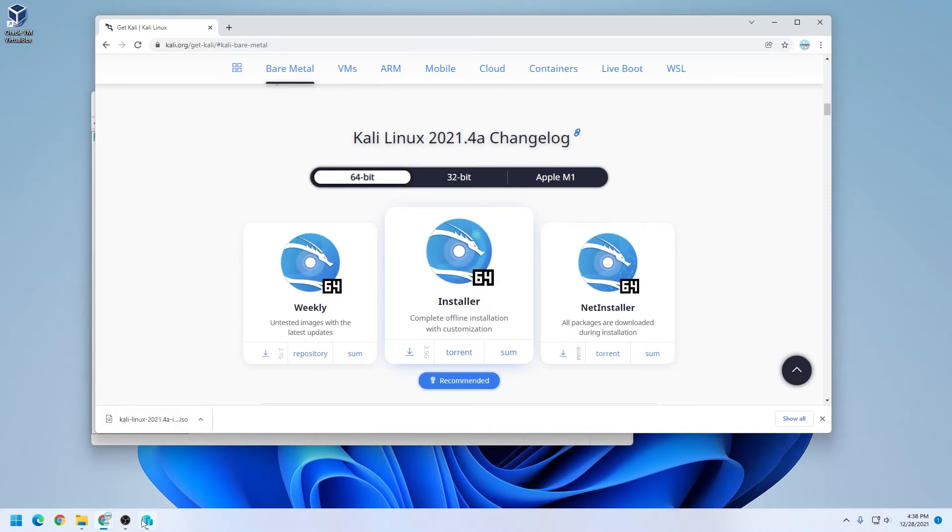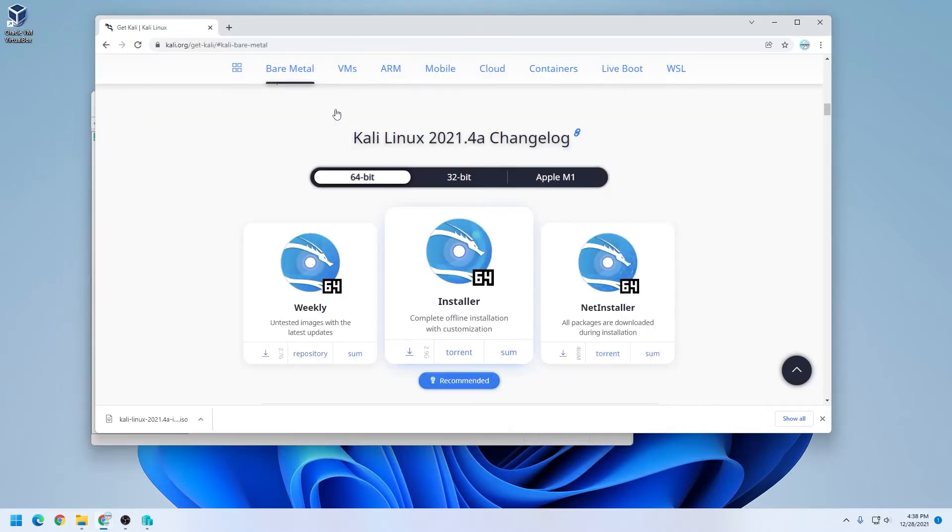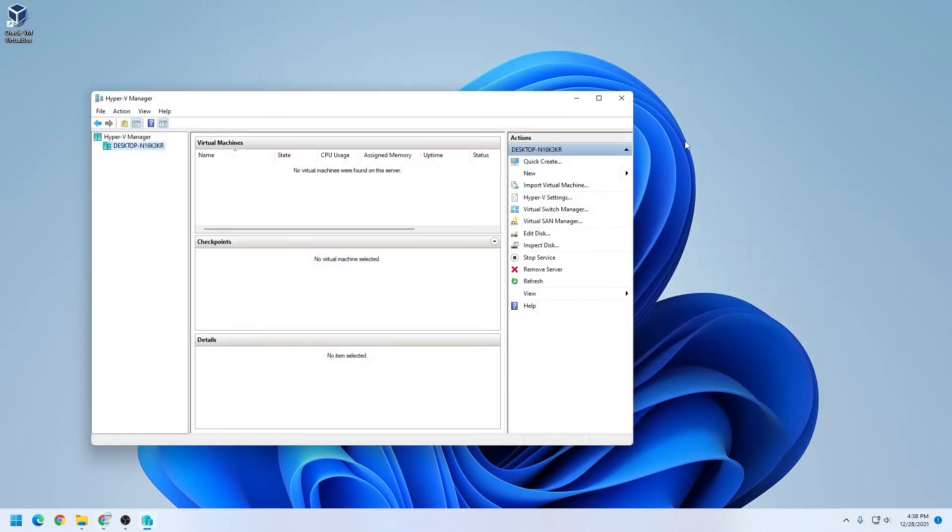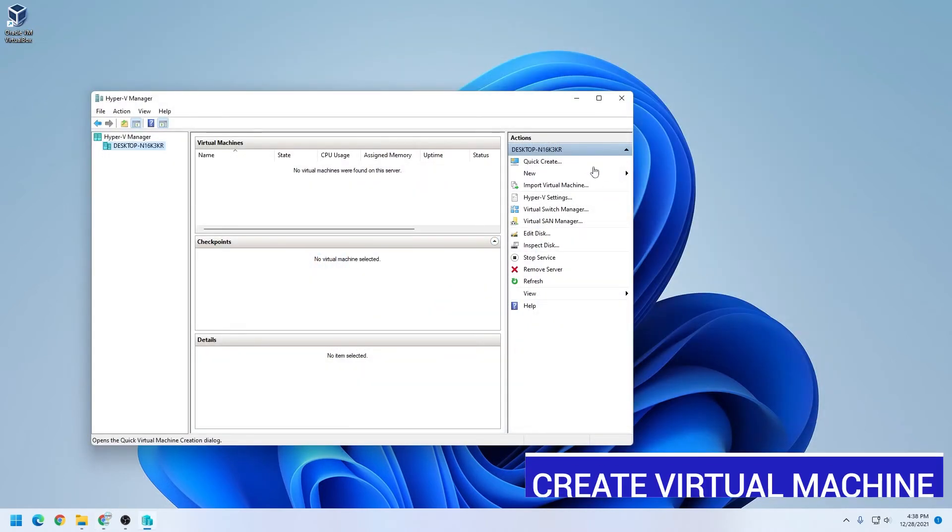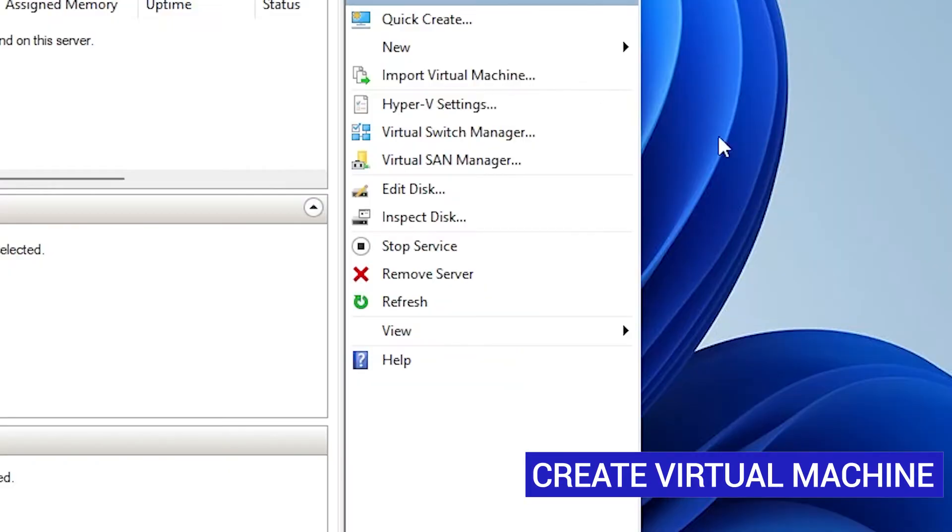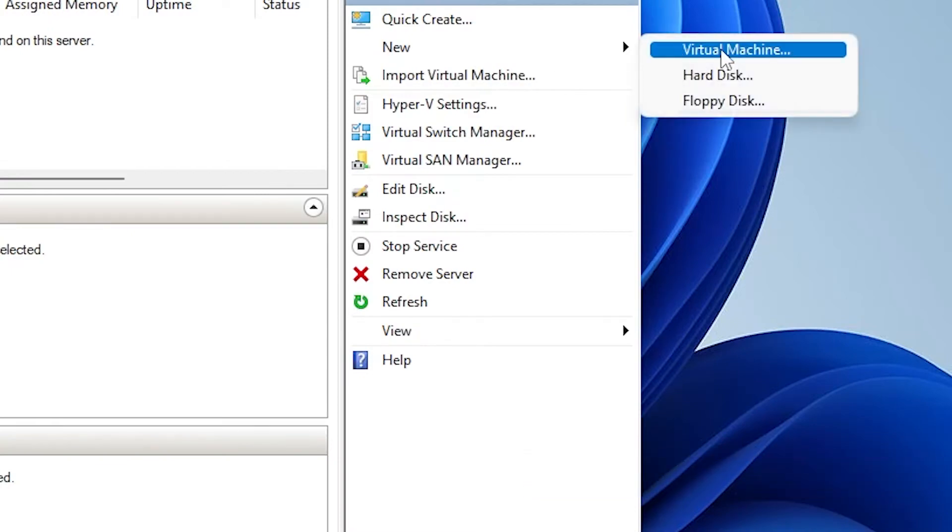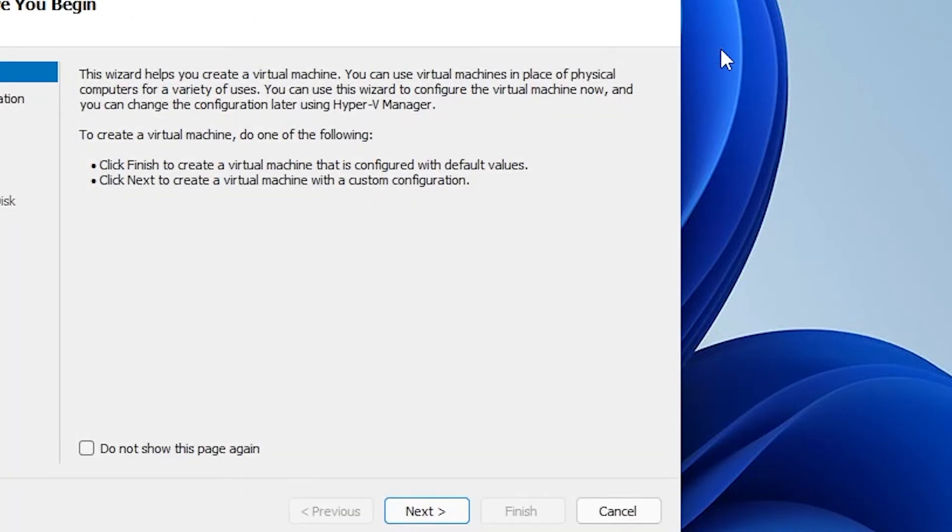The download is complete, and I can just double check it by going into my downloads folder here, and there it is as the Kali Linux ISO image file. We'll have to point to that later, so you need to know where you saved it. So minimize that, and I can get out of this browser. I'll close out of it right now, and in here, which is the Hyper-V manager, and then over on the right-hand side, we're going to select new, and select virtual machine.